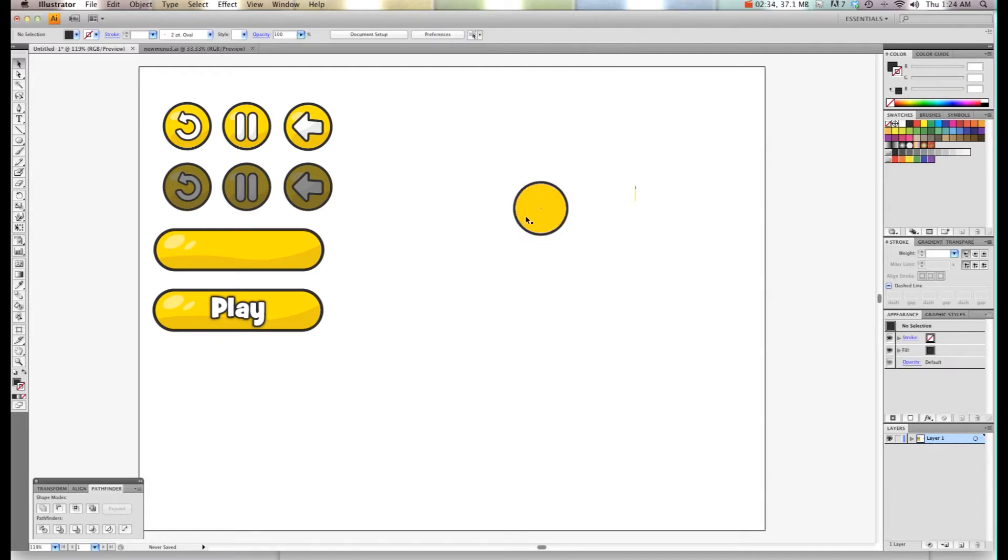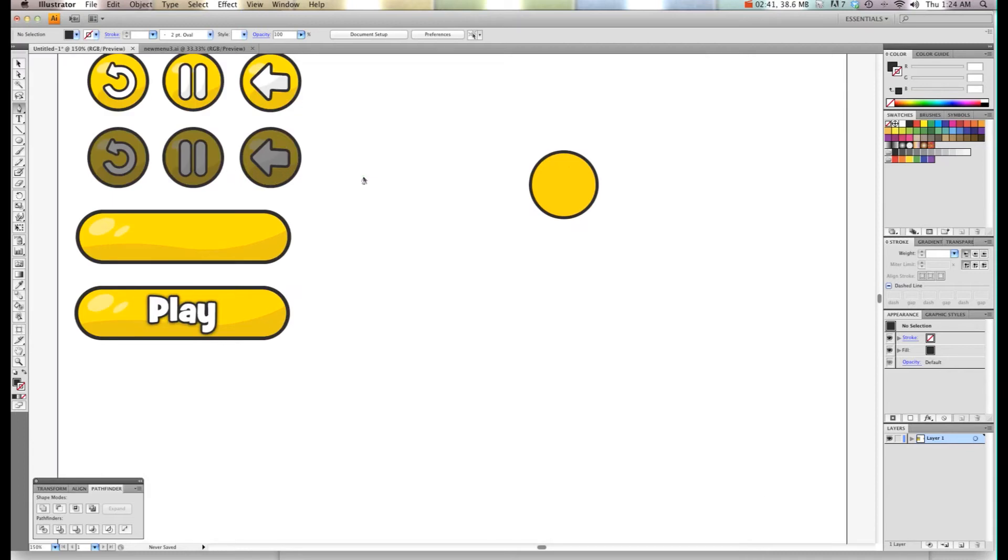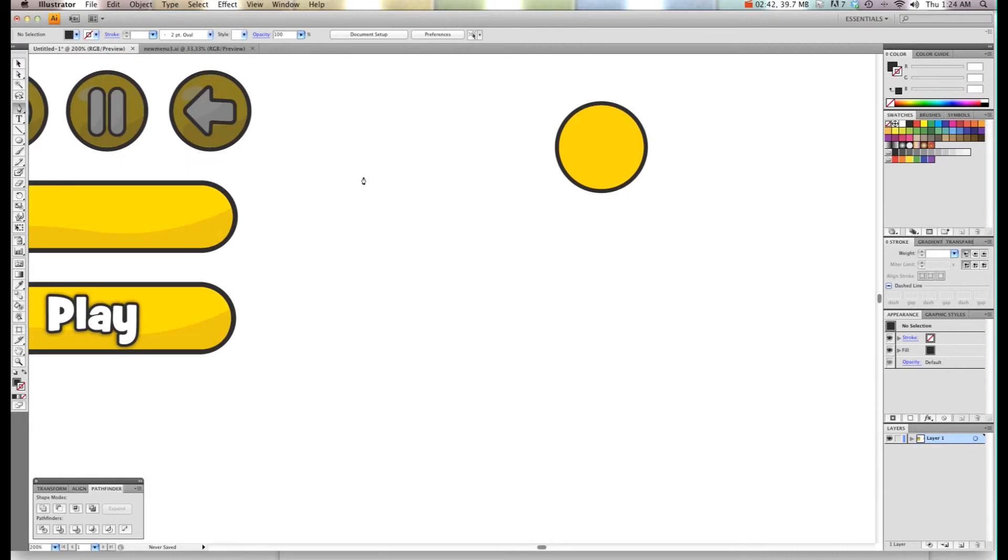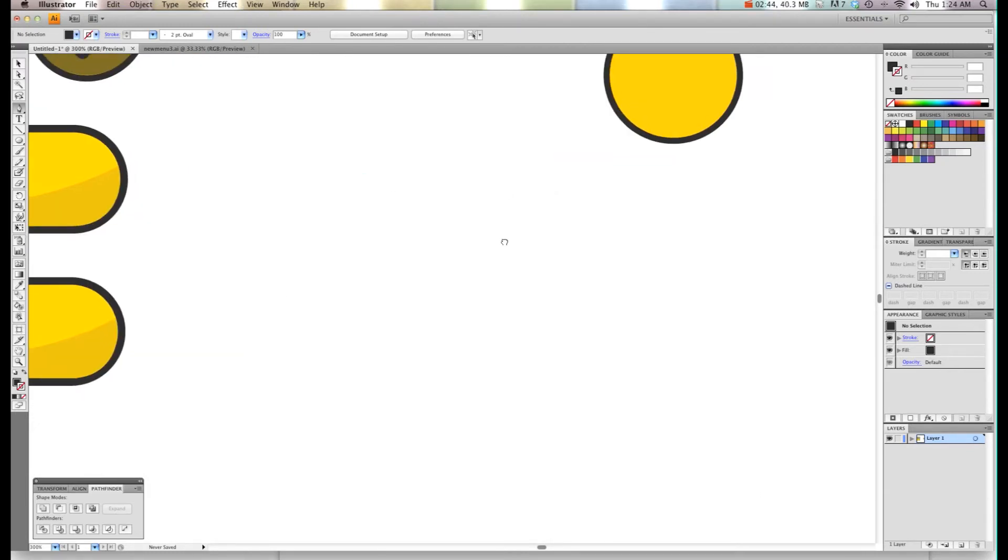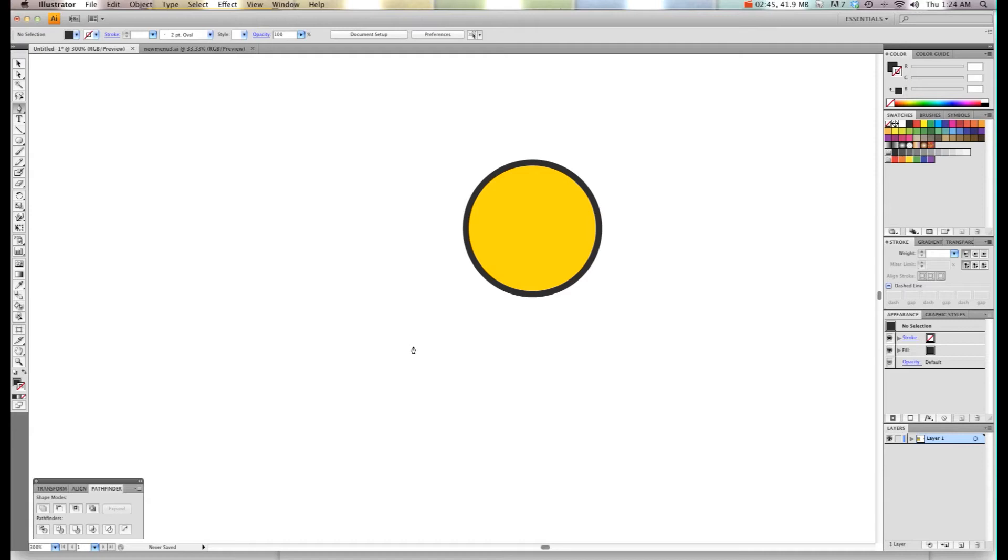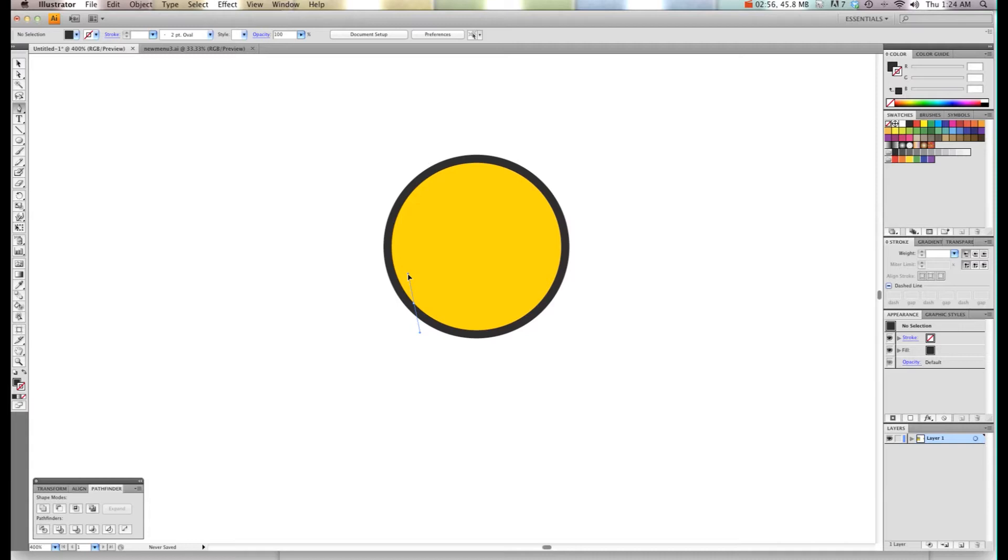Now the next thing we need to do is create this little effect right here. We're going to take our pen tool and I'm going to zoom in by pressing Command plus sign. I'm going to drag my pen to a spot on the path of the yellow and click and drag up to give myself a handle.